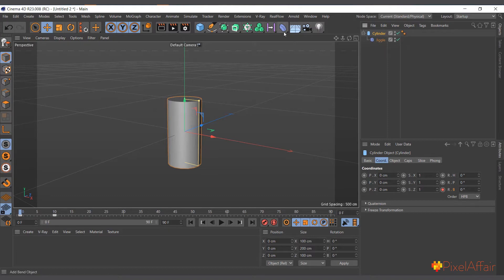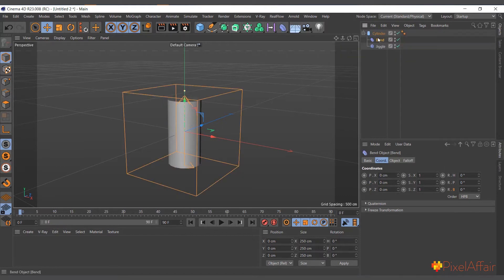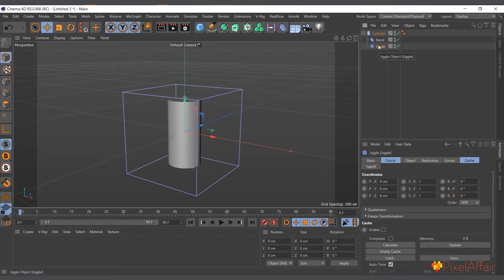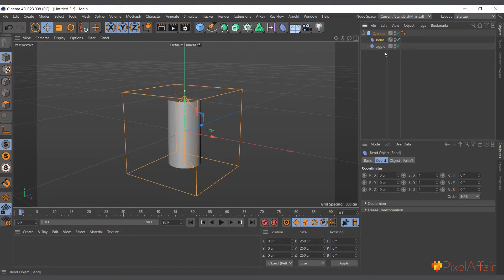It basically uses the points of the object's animation to apply its effect. It applies to any secondary animation you have — it could be deformers, scale, anything. For example, I can add the Bend Deformer as a child of the cylinder. An important note about arrangement: the Jiggle Deformer calculates your animation and then applies its effect, so it should always be last in your hierarchy if you want it to affect all deformers. If you don't want it to affect the bend, you could place it above the bend.